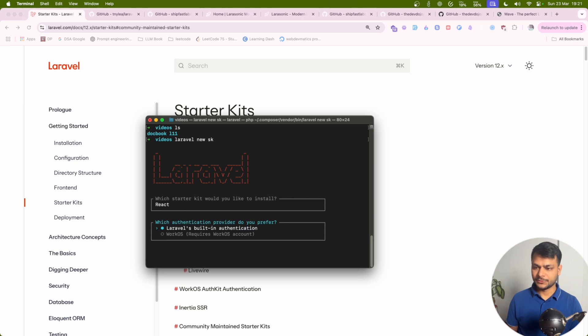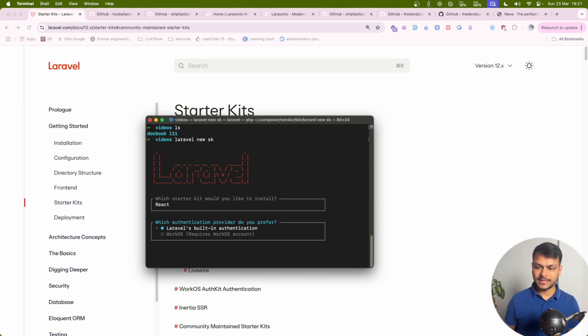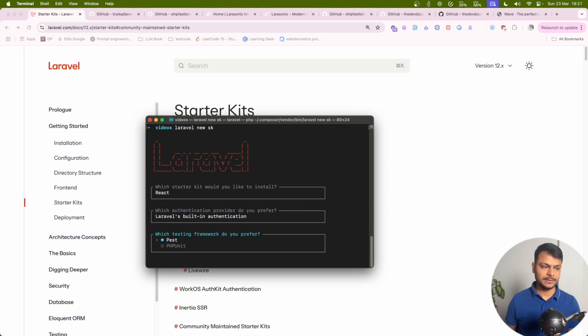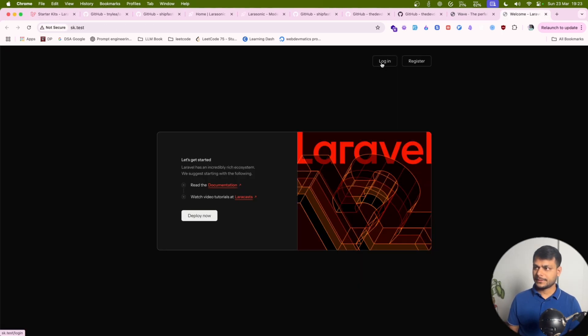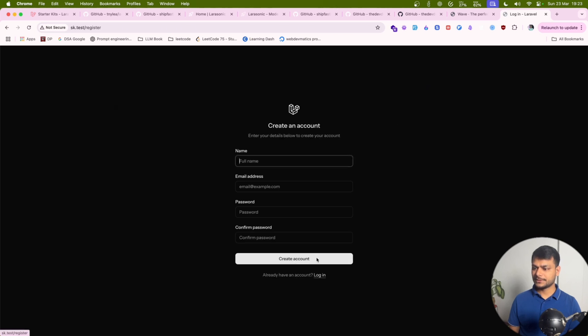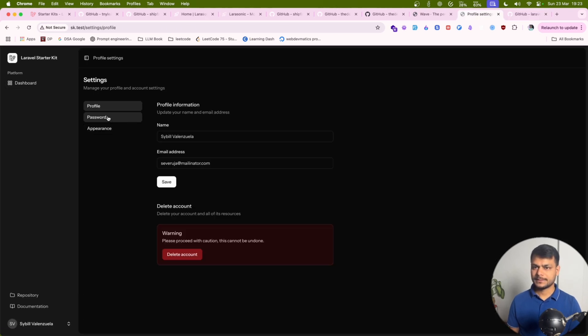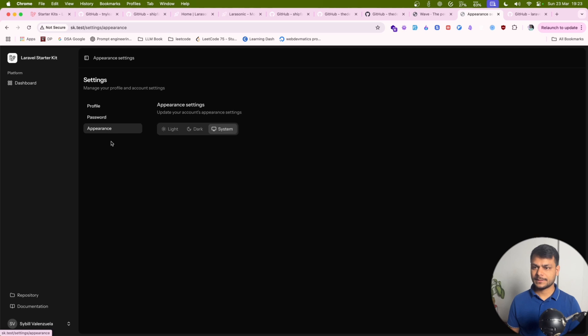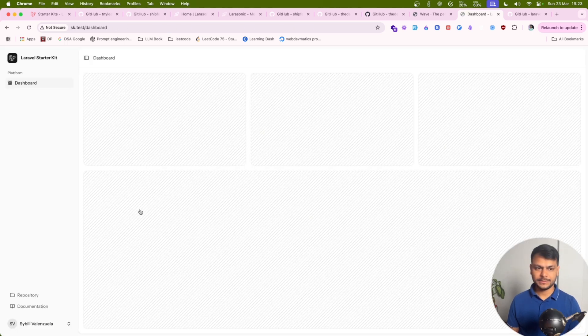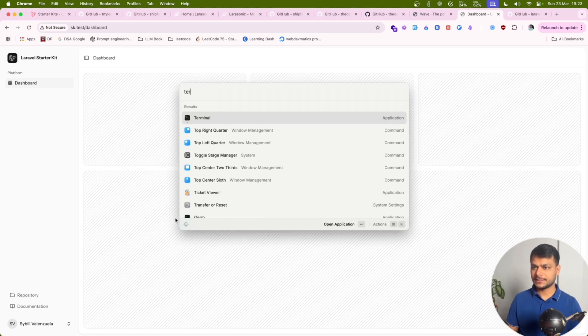Laravel's built-in authentication. There is another option called WorkOS which I think is an external service which manages authentication. I think this is a paid one but we can use this Laravel built-in. Okay here we go. We get these pages by default: dashboard, profile, create account, settings, password, appearance. That's what we get with the default starter kit.